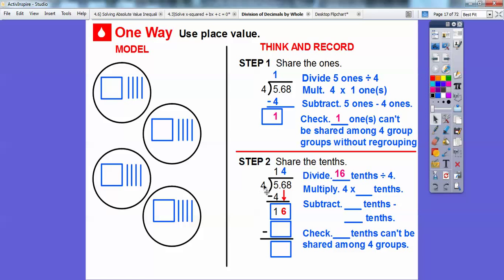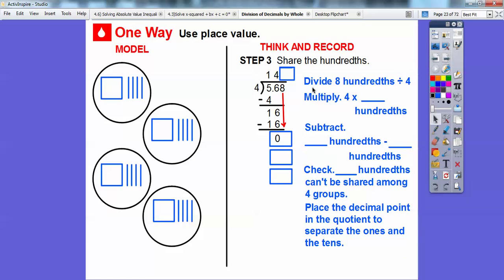We multiply four times four tenths, which gives us 16. Then we subtract 16 tenths minus 16 tenths, which gives us zero. We still have the eight to slide down. Zero tenths can't be shared among four groups without regrouping, so we regroup and slide this eight hundredths down.